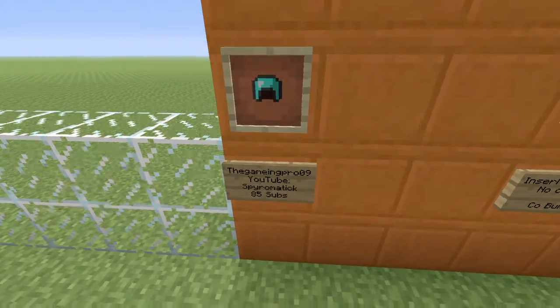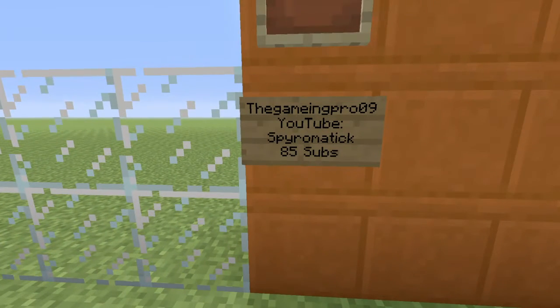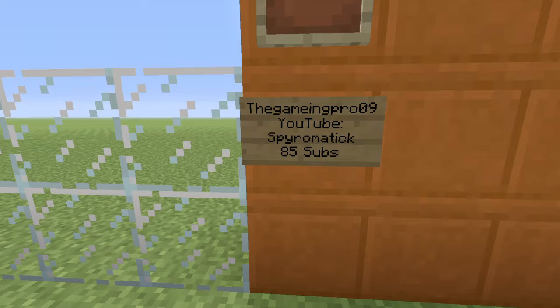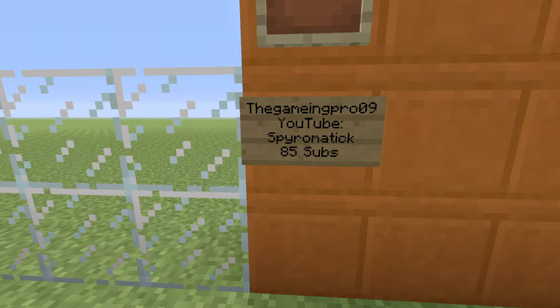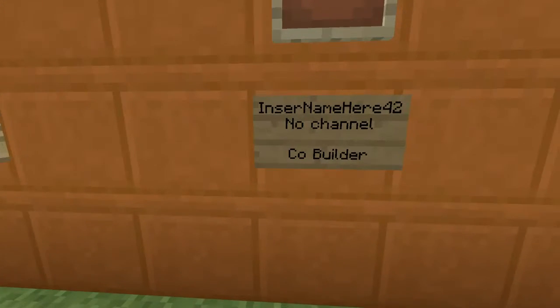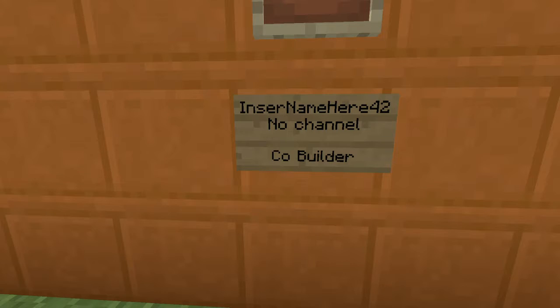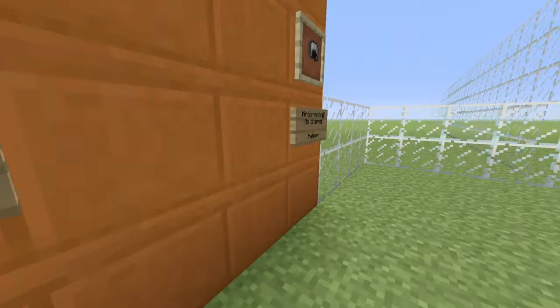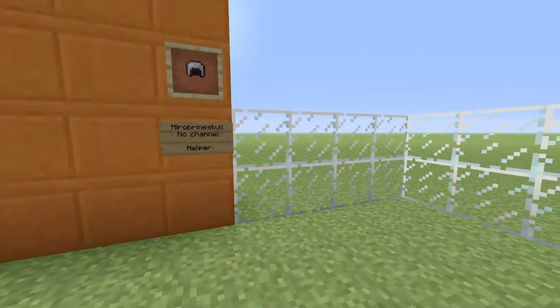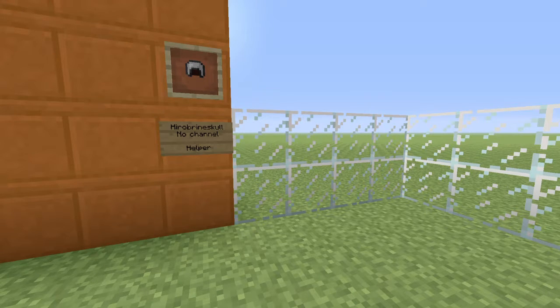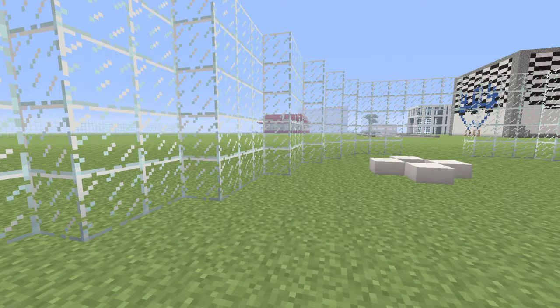Me here 099. So you guys can add me here. The gaming pro 099. There's only one nine but it's 099. On my youtube. Pyromag 85 subs. You guys know that if you're watching this video. Might be 86. Insert name here 42. He's got no channel. He's a co-builder. I don't even know how to say his name. He helped me with one thing.